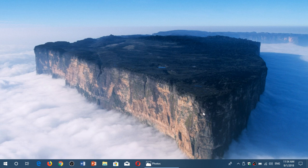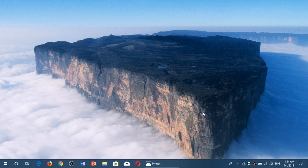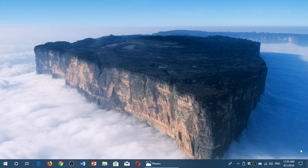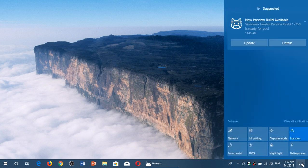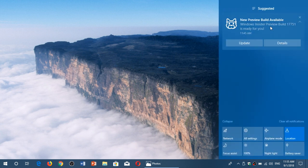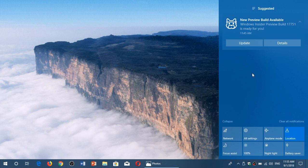Welcome to this Windows and Computer channel. Microsoft kind of goofed up a little bit yesterday. If you're on the regular version of Windows 10 and you're not an insider, you might have received a notification like this: 'New preview build available. Windows Insider Preview Build 17751 is ready for you.'